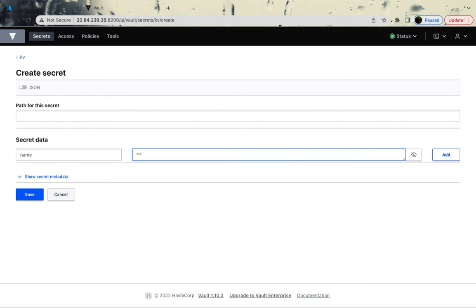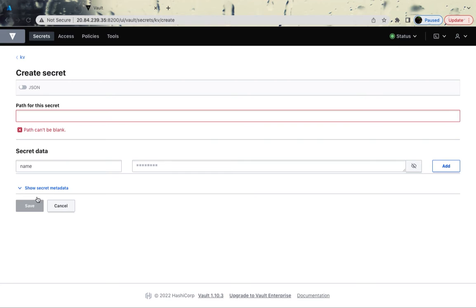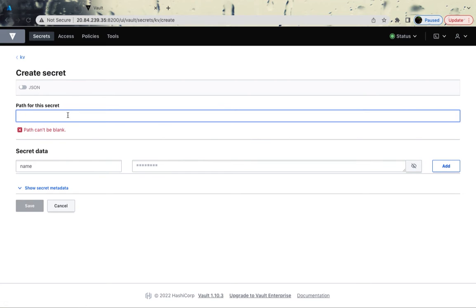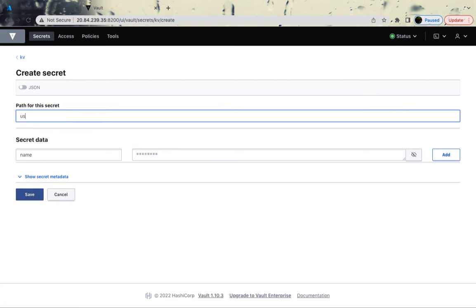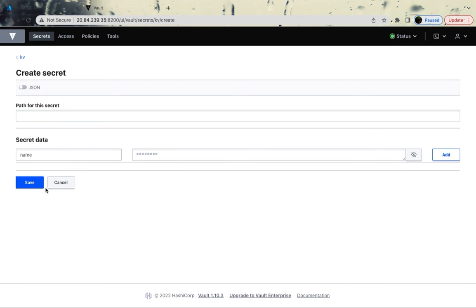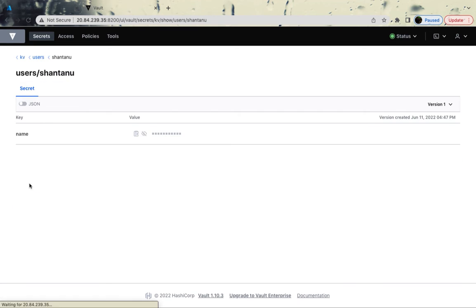My name is Shantanu. And before hitting, obviously, you've got to give a path as well. So I'm going to save it inside users and Shantanu. And I'm going to hit on save. This should be saved.